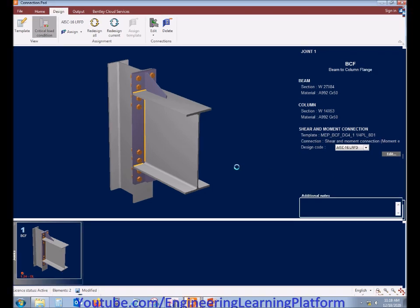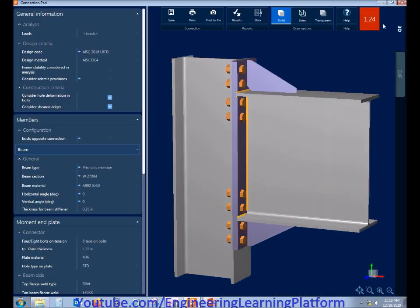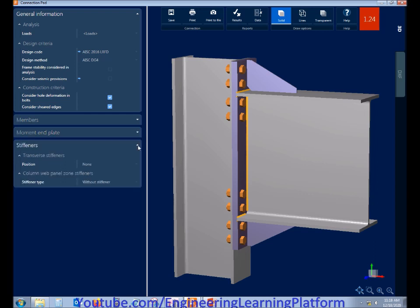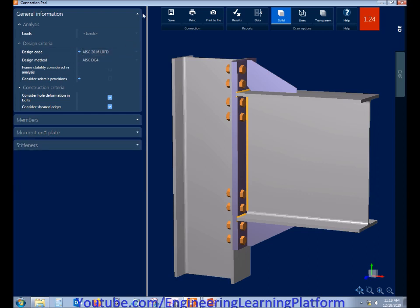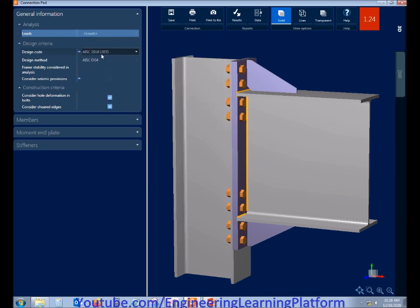Currently there is a red color ratio of 1.24, which exceeds the ratio limit of 1, and the connection is shown in red — meaning it is failing. We have to make adjustments to make the ratio less than 1. The loads and combined forces are shown here, and the design code and design method are also displayed.